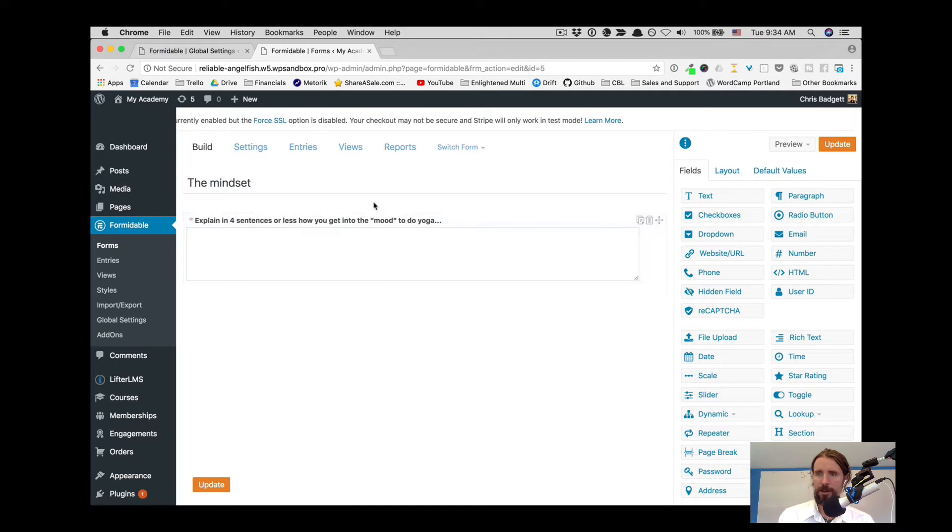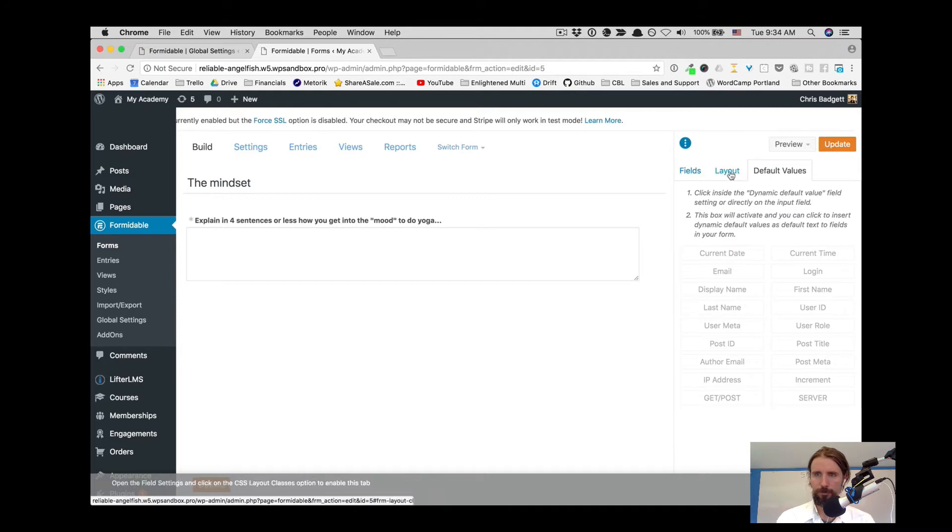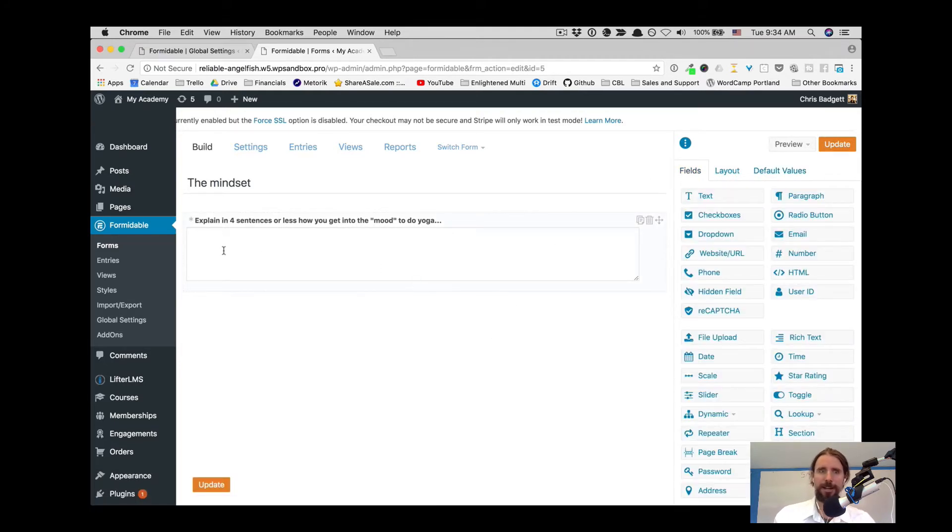Look at all these other layout options for our form and all these different fields we could put inside the form. There's really a lot of options here.